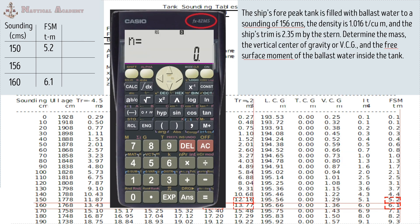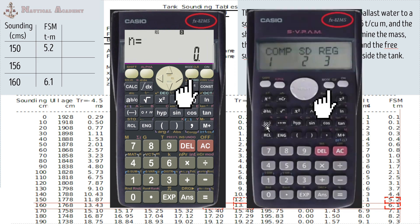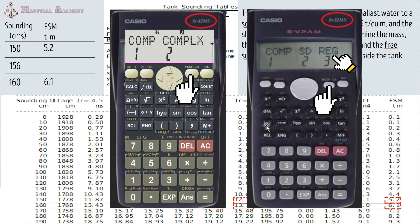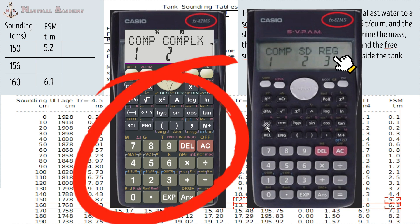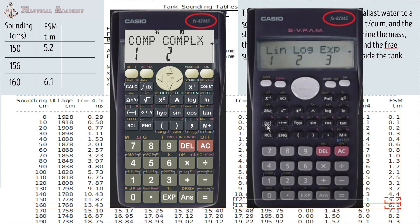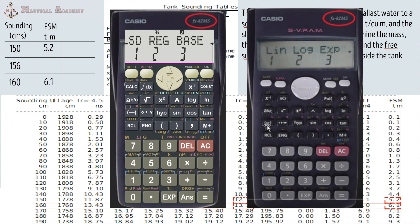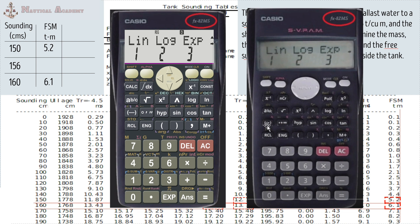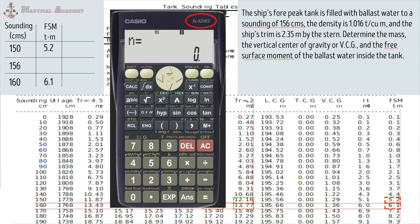First, we need to set our calculator to regression mode. Click the mode button, then click number 3 to choose the regression mode. But if you have installed this kind of calculator on your Android phone, you need to press the scroll button to the right and then press number 2 to choose the regression mode. This is the only procedure that differs from the real FX-82MS; the rest of the functions are all the same. After pressing number 2 or 3 for regression mode, choose linear, so press 1. Your calculator is now in regression mode and ready to be used for interpolation.